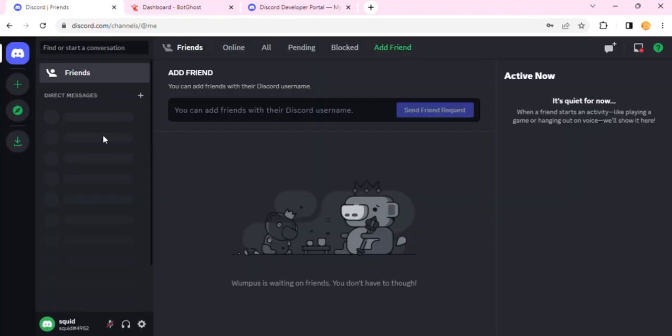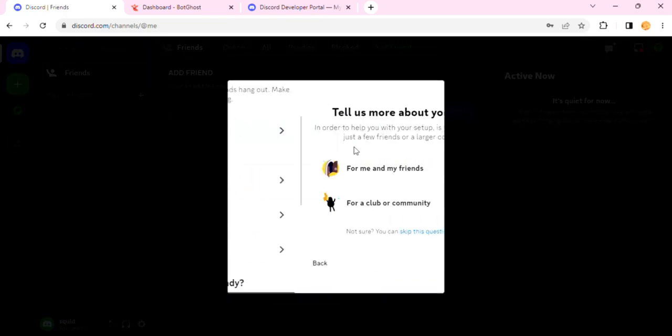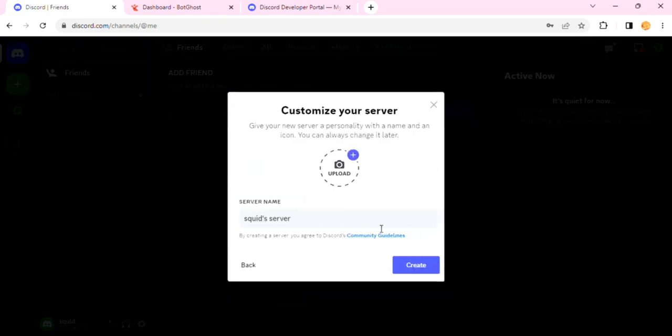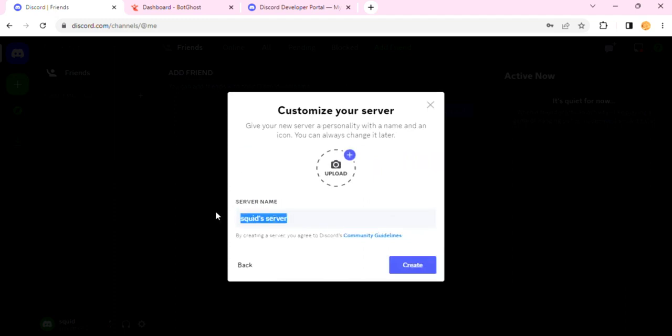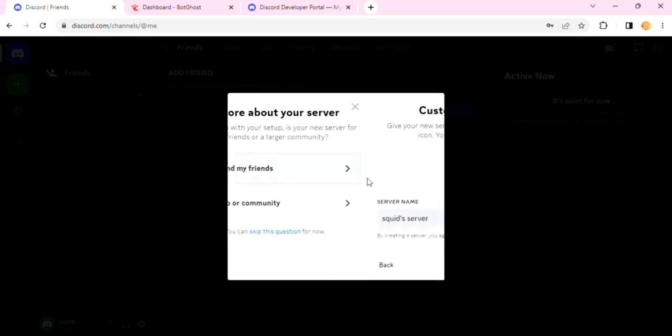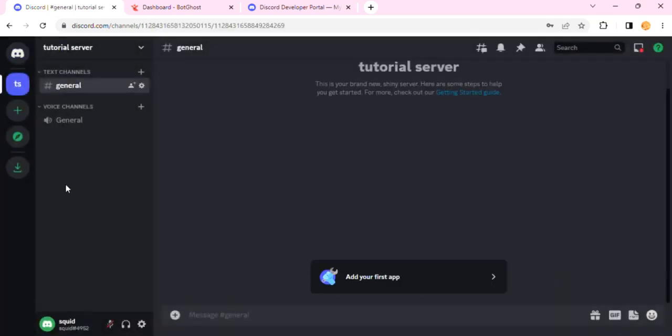So let's create our Discord server. Click on this Add a Server button, and then I'll click on Create My Own. I'll just click on For Me and My Friends. If you don't know what exactly you want to do, you can also use the Skip This Question button. But I'll just use it for this tutorial, so I'll just name it tutorial server and create this server.